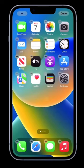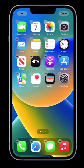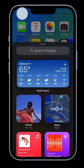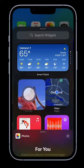All right, today I'm going to show you how to add the photo widget. With the photo widget you can revisit special moments right from your home screen.